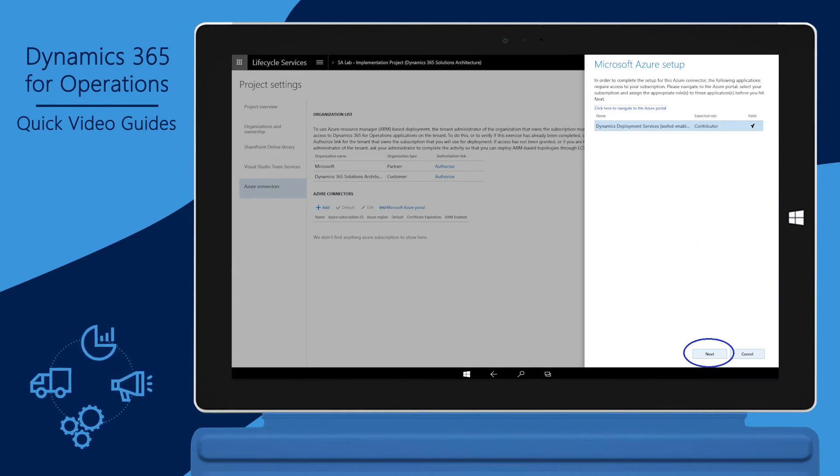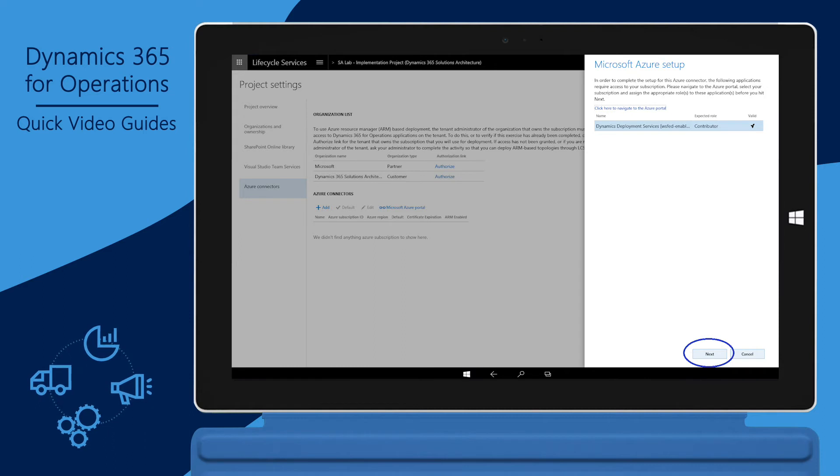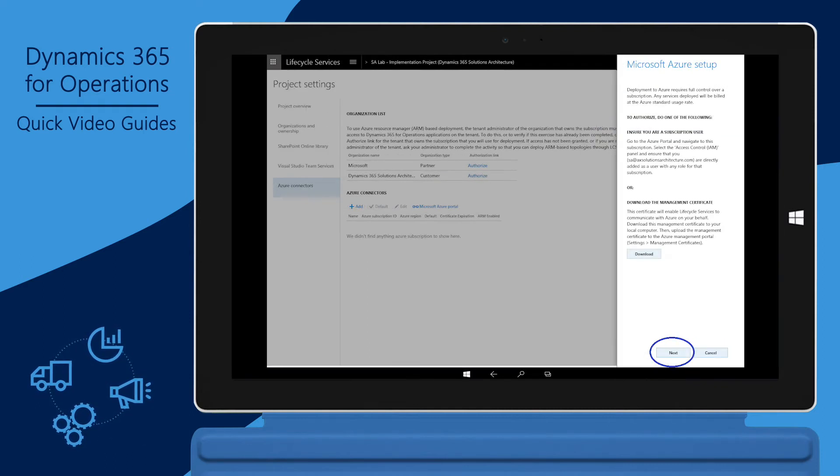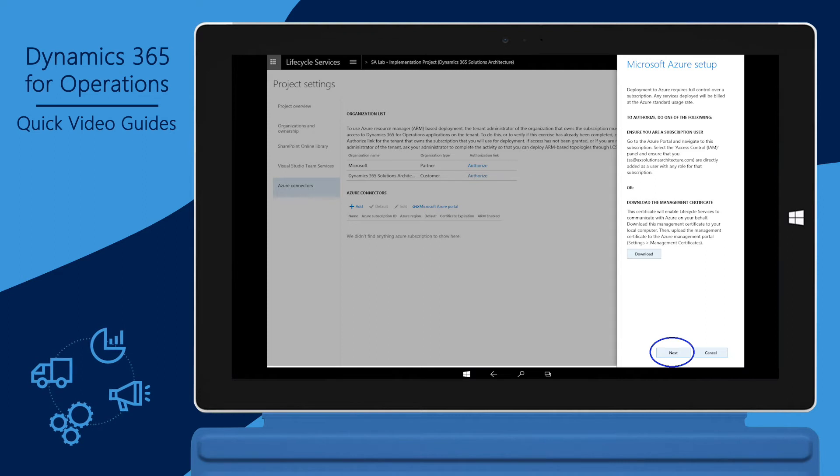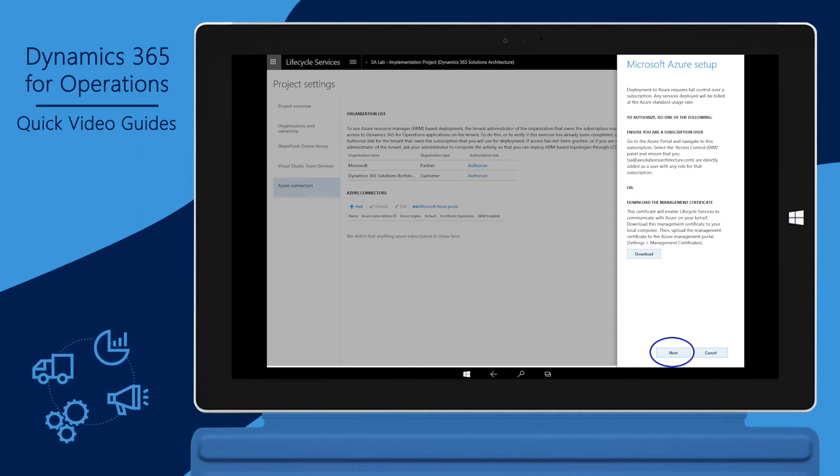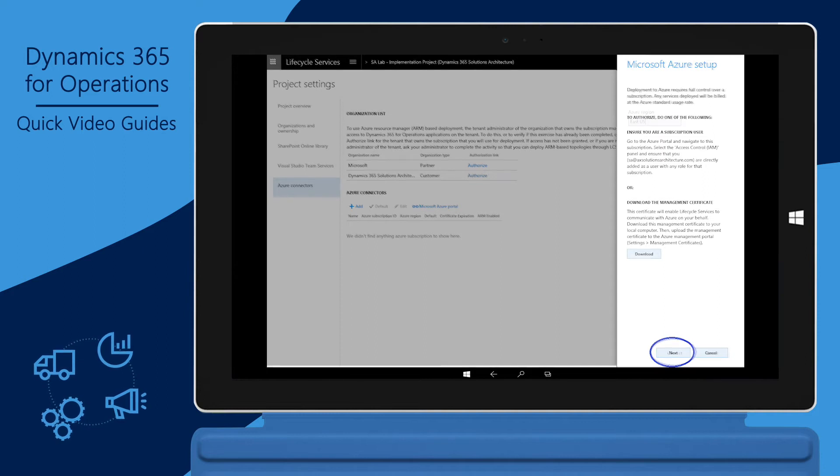Click Next to authorize Dynamics deployment services to access your subscription. If you're a valid Azure subscription user, click Next. Otherwise, download a management certificate as described in the instructions on this screen.